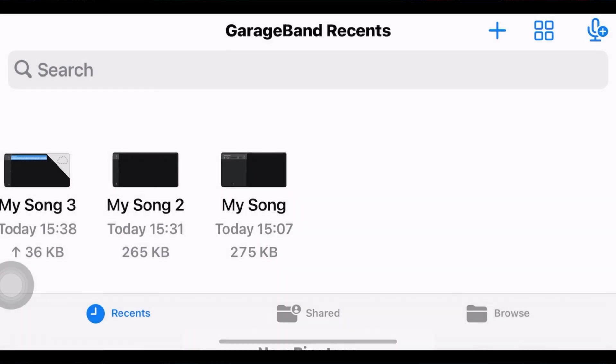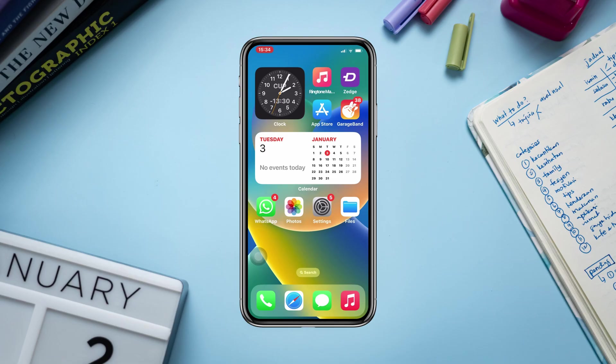Tap Use As — here you can set it as a ringtone or notification for your iPhone. That's how you can set your favorite song as a ringtone. Please ask in the comment section, and thanks for watching.